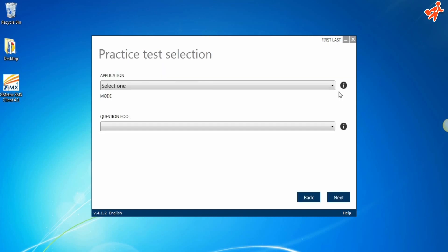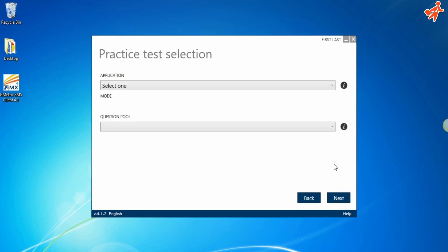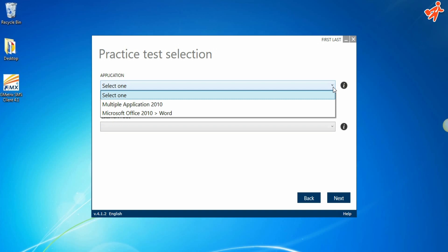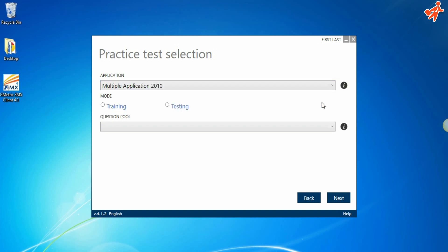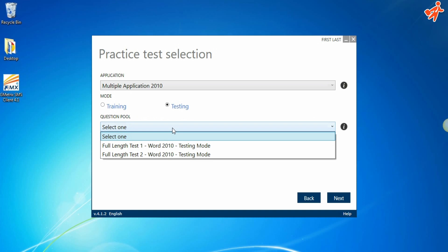This screen allows you to choose your practice test. Under Application, choose Multiple Application. Under Test Mode, you have two options. Testing Mode with two full tests, time limited and no assistance.